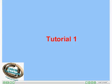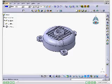In this tutorial, you will generate the drawing views of the model of the motor cover created in Tutorial 2 of Chapter 8. You will generate the front view, top view, align section views from the top view, detail view, and the isometric view. Make sure you must open the part file of motor cover before starting the drawing file.